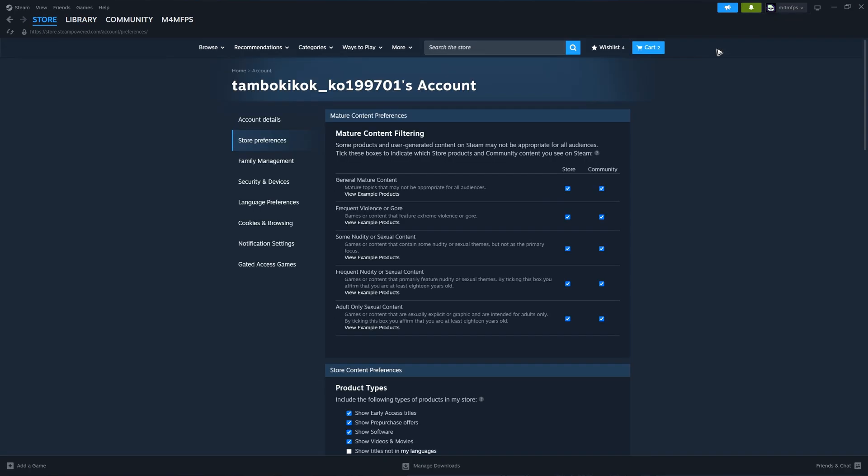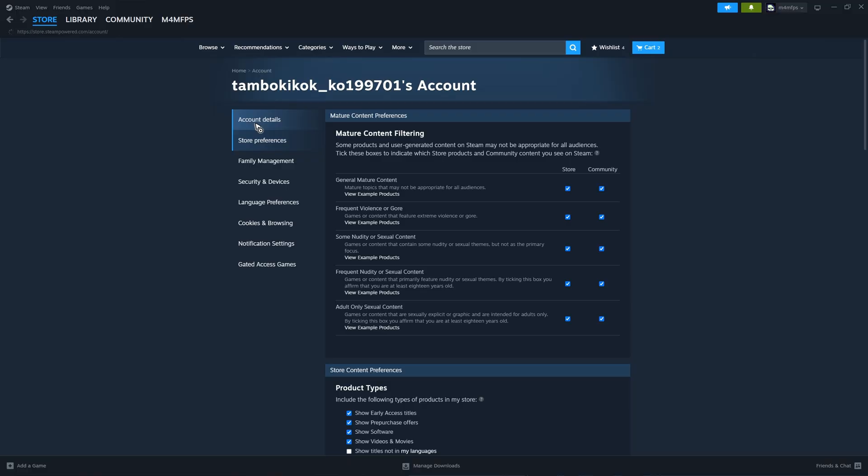Once you're in here, go ahead and go to Account Details in the left panel and click on Update Store Country.